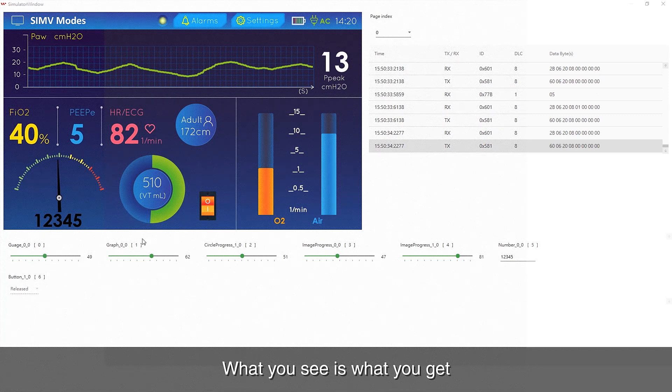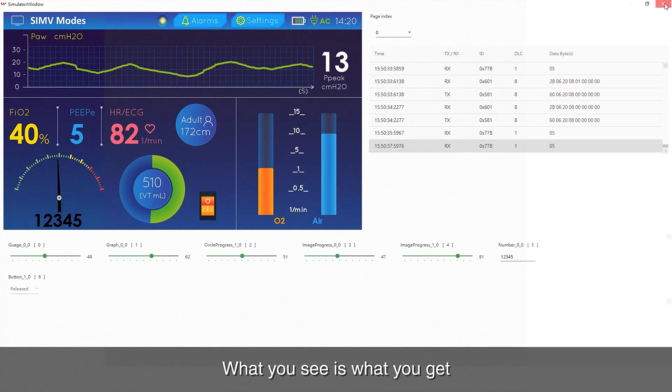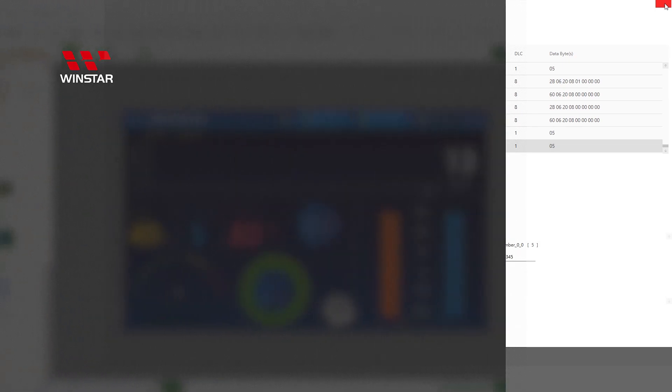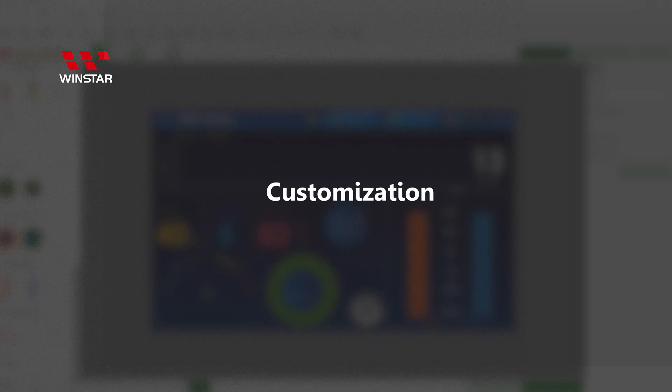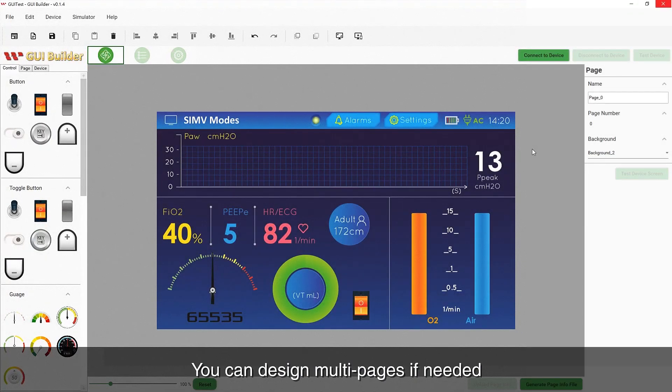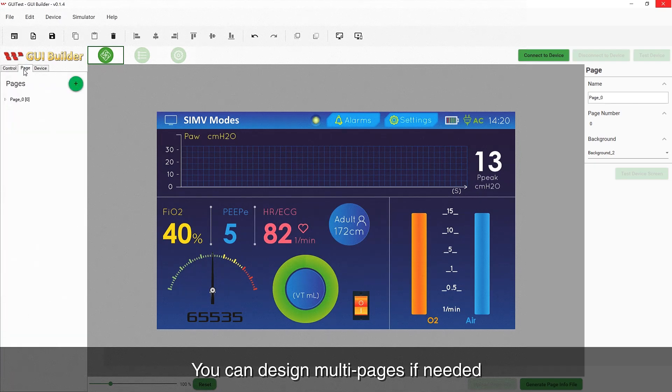What you see is what you get. You can design multi-pages by clicking the adding icon if needed.